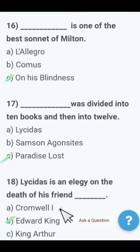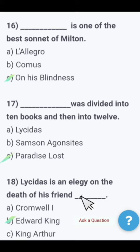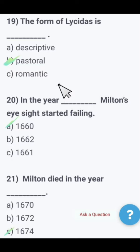Next: Lycidas is an elegy on the death of his friend — Commonwealth First, Edward King, or King Arthur? Lycidas is an elegy on the death of his friend Edward King. It is a poem by John Milton written on the death of his friend Edward King.